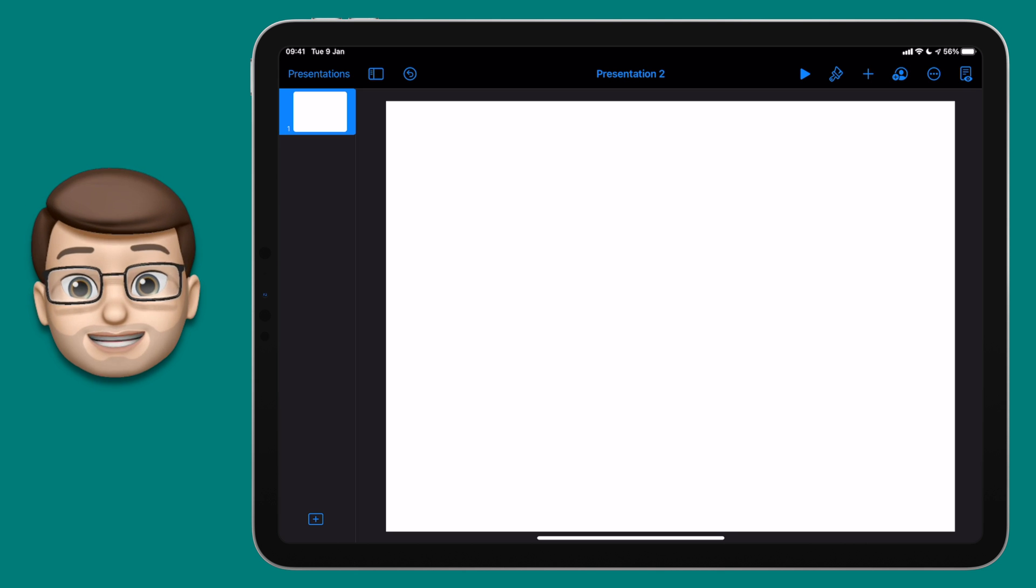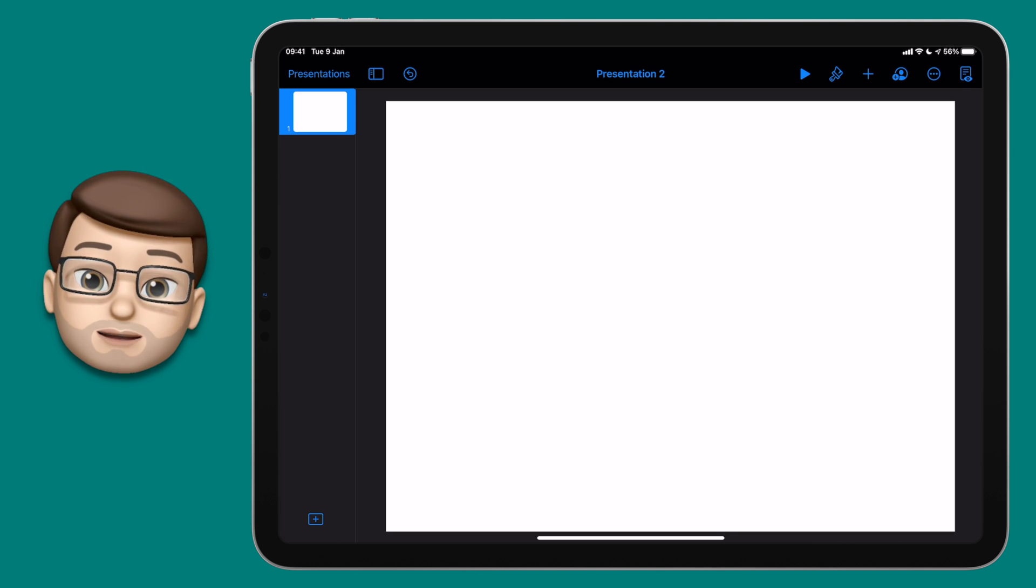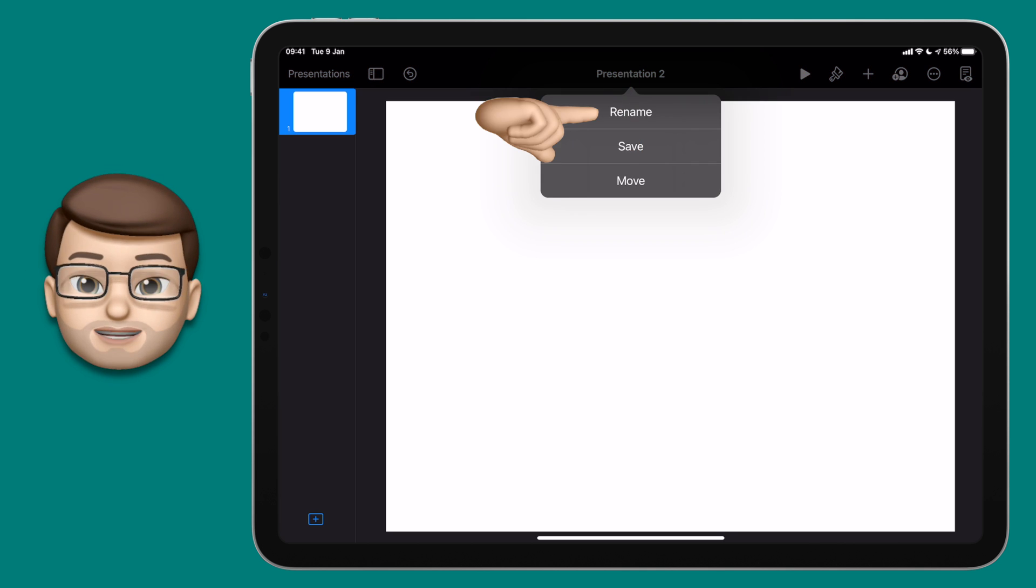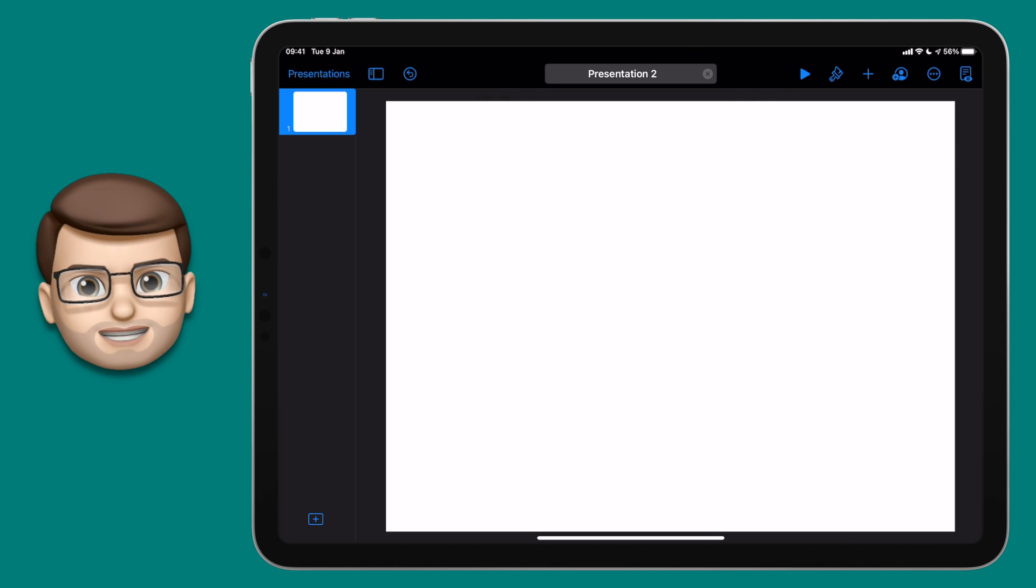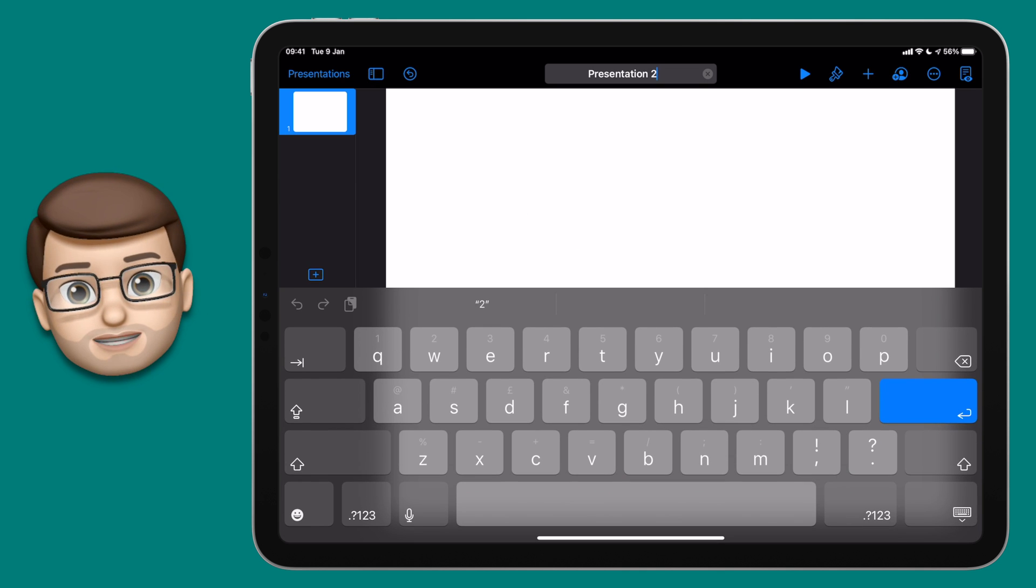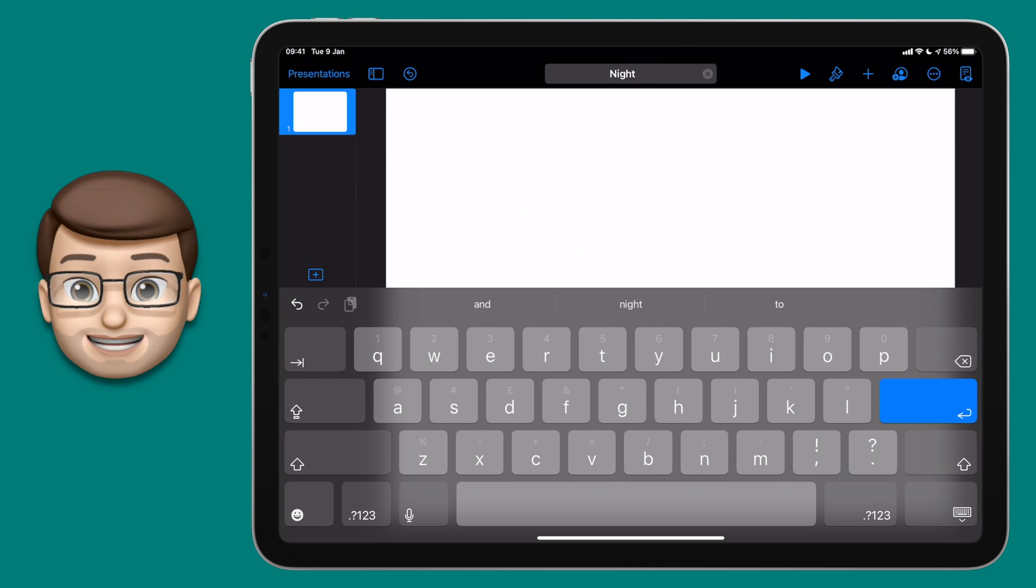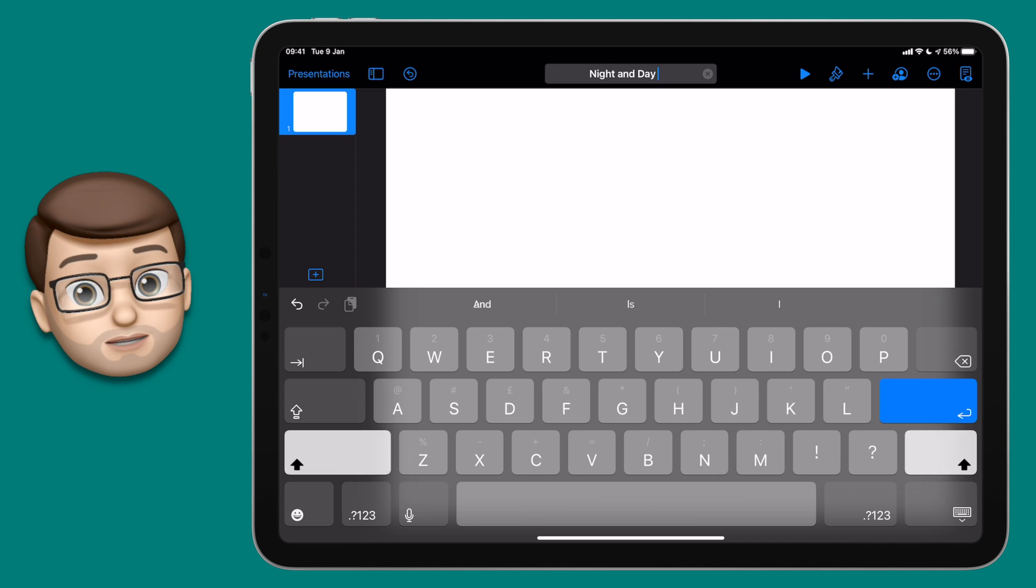At this stage it's worth giving your presentation a name, so tap at the top where it says presentation and then type in something like day to night animation, something that you can find if you ever need to go back to this in the future.